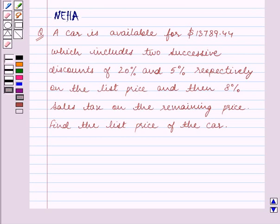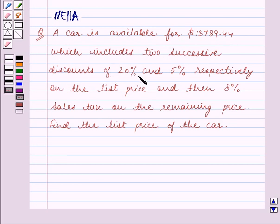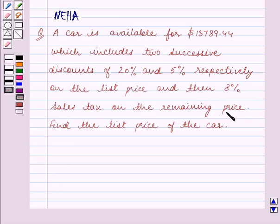Hello and welcome to the session. In this session we will discuss the following question: a car is available for $13,789.44, which includes two successive discounts of 20% and 5% respectively on the list price, and then 8% sales tax on the remaining price. Find the list price of the car.